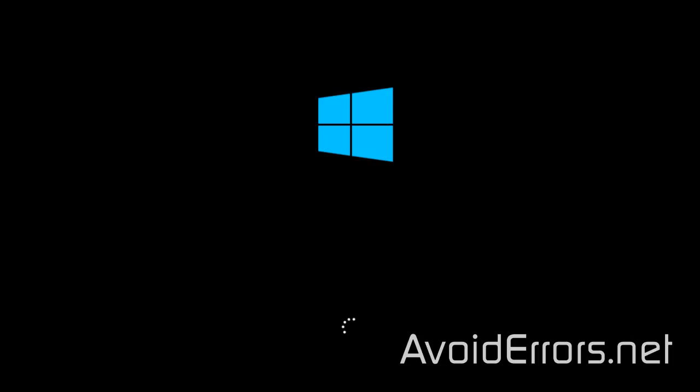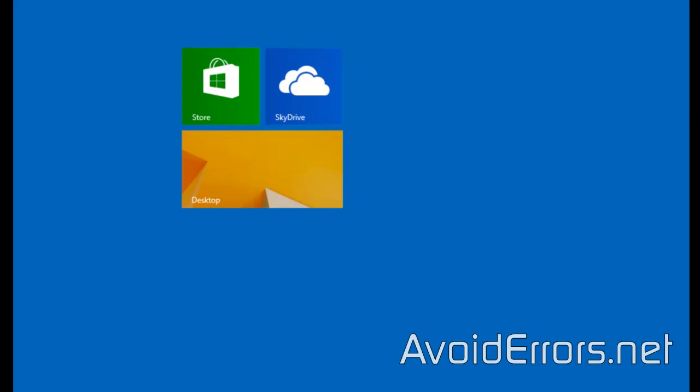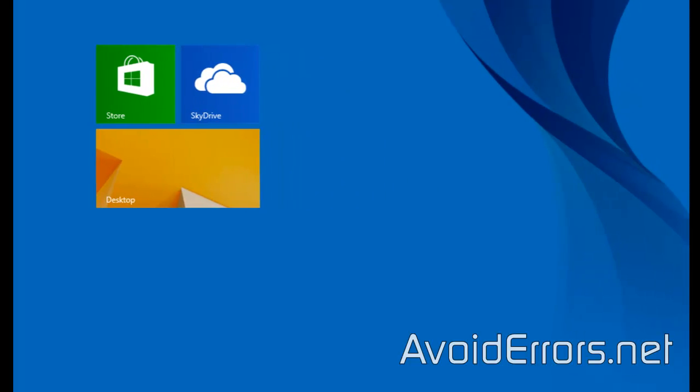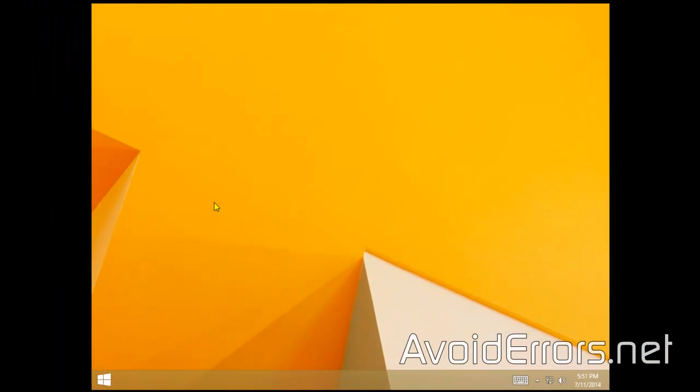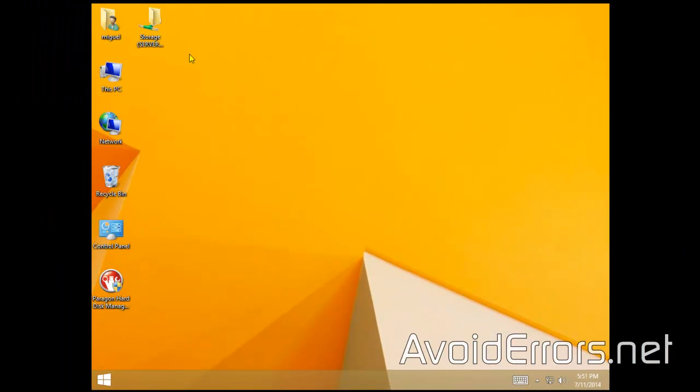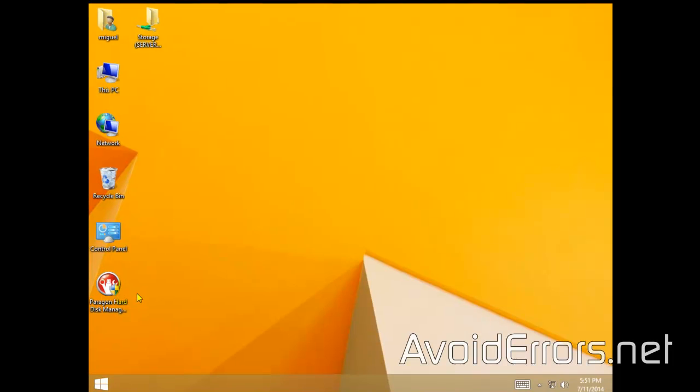Perfect. Now, I'm booting up in the newly installed drive, which is a 60 gig drive. Now, notice here everything is exactly the same, even my shortcuts on my desktop.